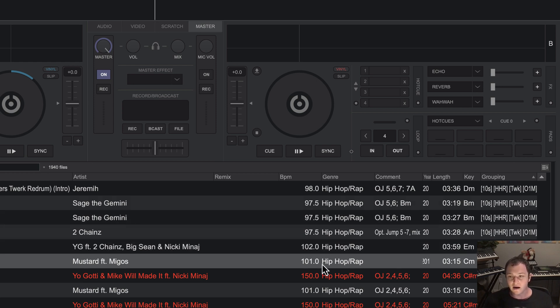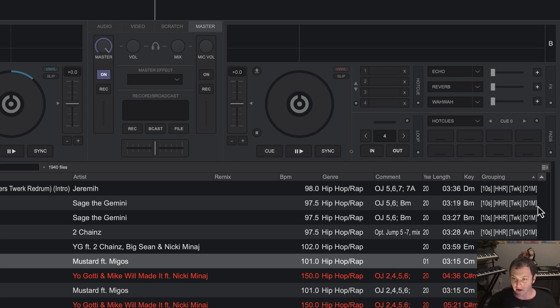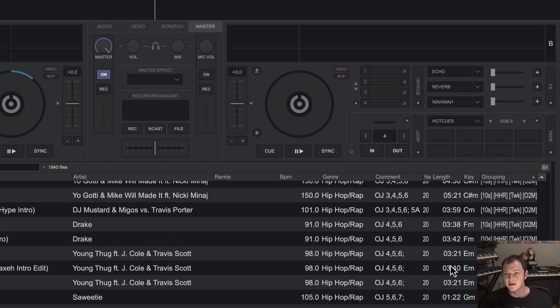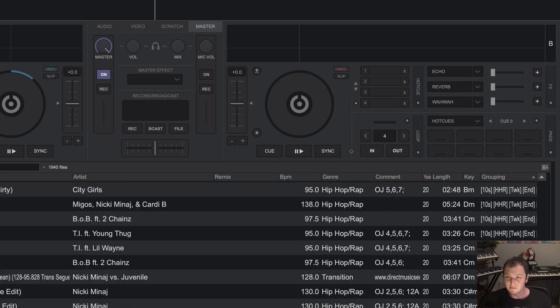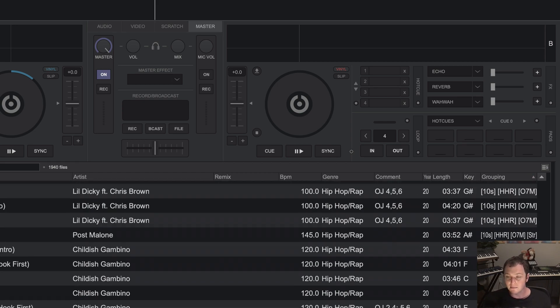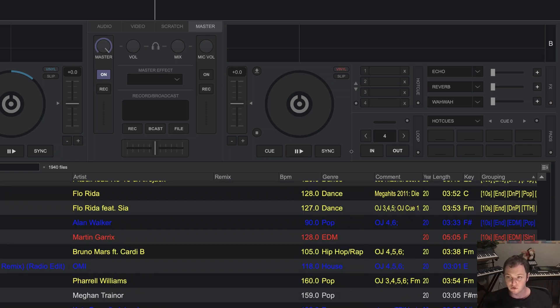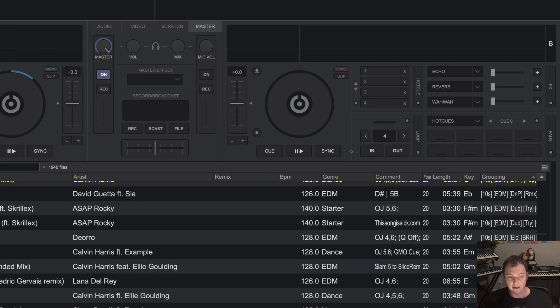And then I have other tags that I add to songs that are things like when to play it, like starting out early in the mix, later in the night, or is this a banger, a peak time type of track, something like this. And by setting it up this way, you can basically search through your music like so.